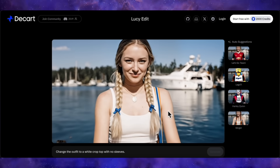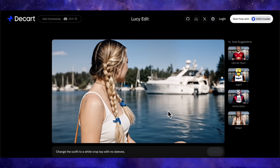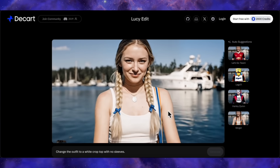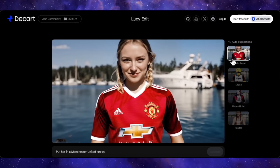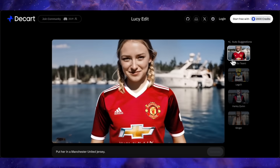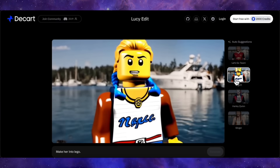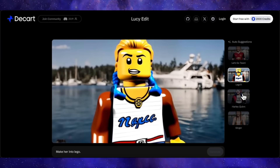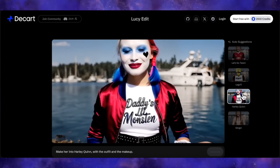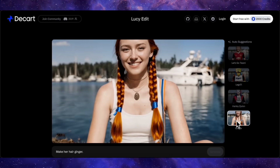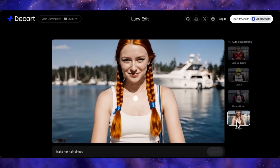Now look at a beautiful scene of a girl with the sea and a ship behind her, wearing a white top. With the prompt 'put her in a Manchester United jersey,' her clothing is converted while everything else remains the same. Converting to Lego style turns the woman into a Lego figure — a great style change. The prompt 'make her into Harley Quinn with the outfit and makeup' impressively changes her makeup and outfit. And with 'make her hair ginger,' only her hairstyle changes, leaving the dress and everything else the same.